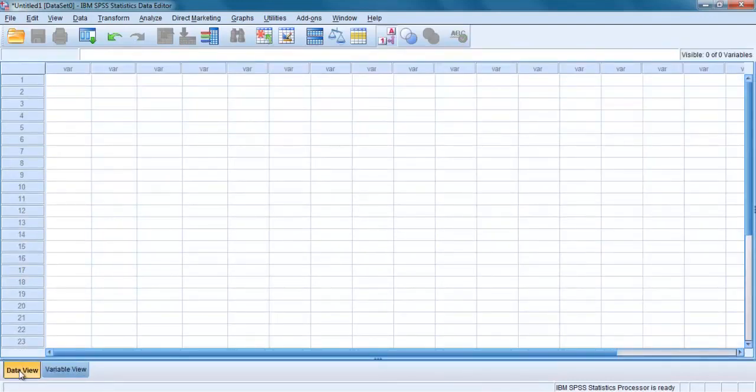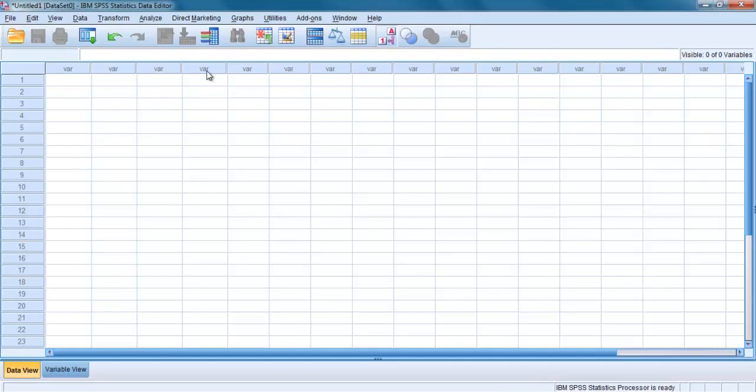You will notice that in data view window, each of the columns is labeled var. This will be replaced with the variable names that you will create. Down the side you will see numbers 1, 2, 3 and so on.